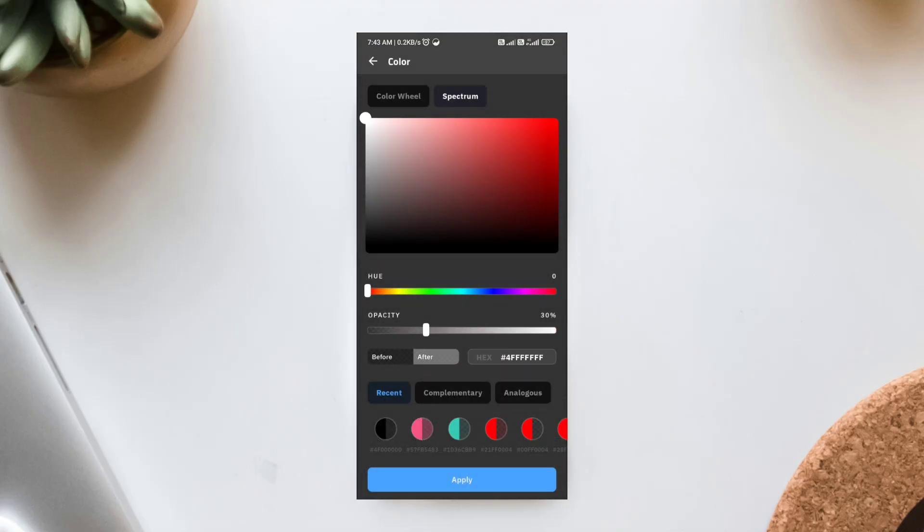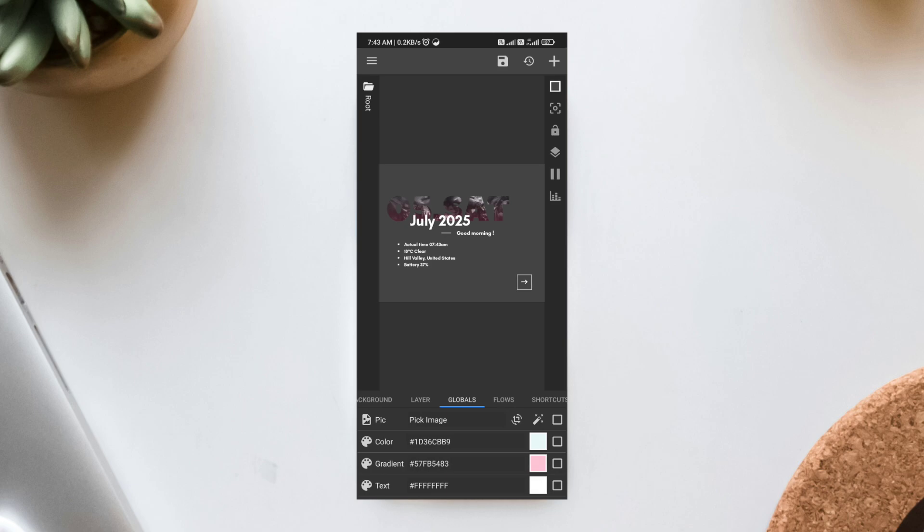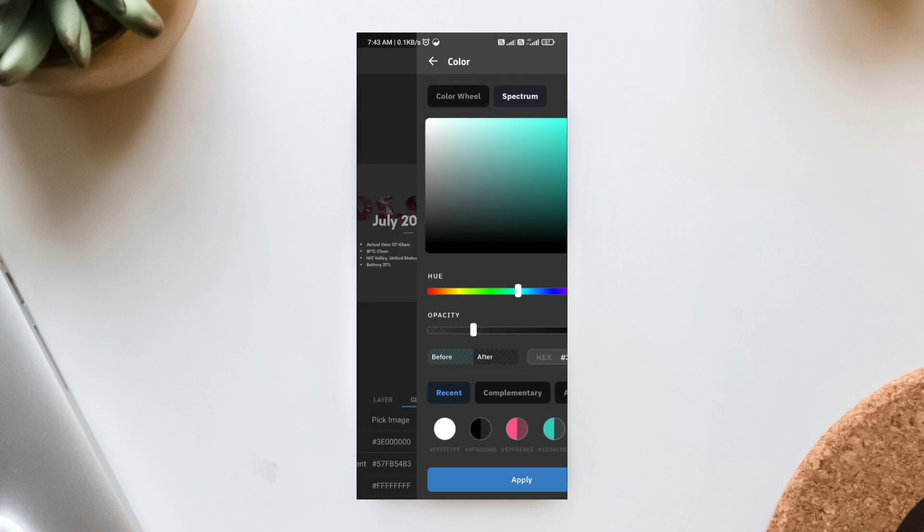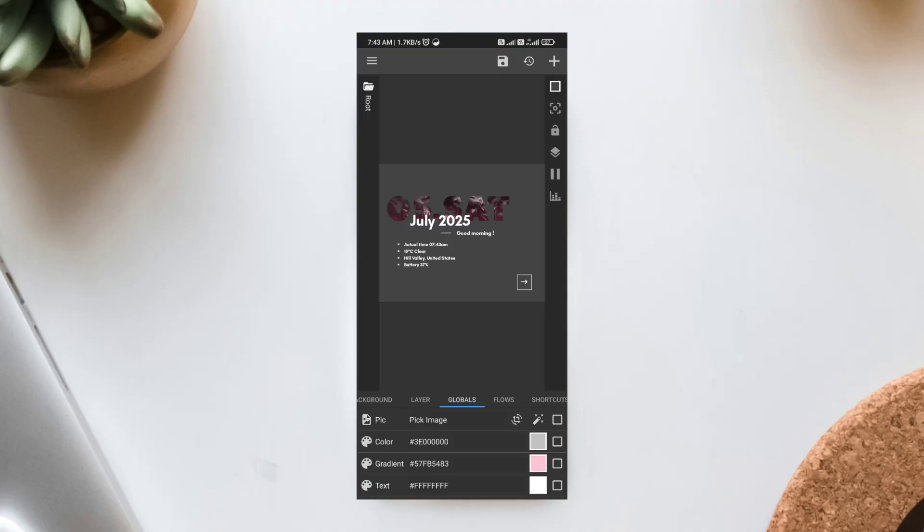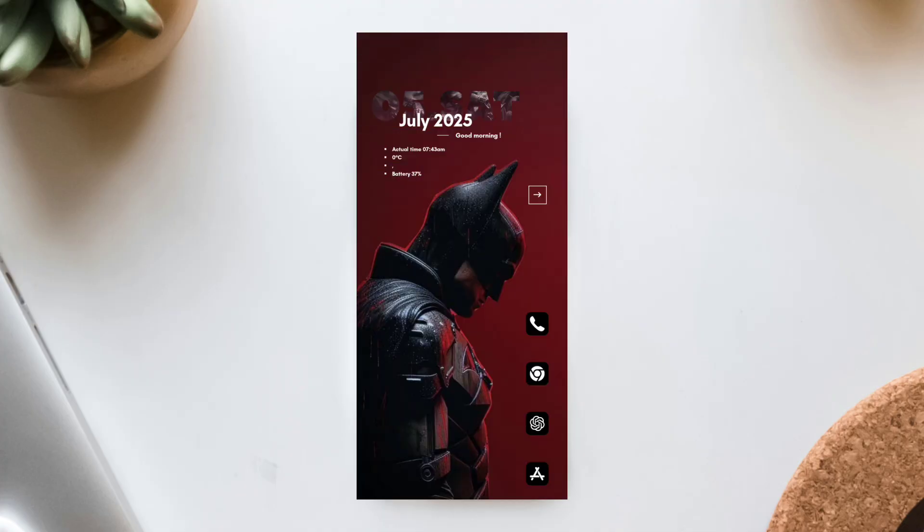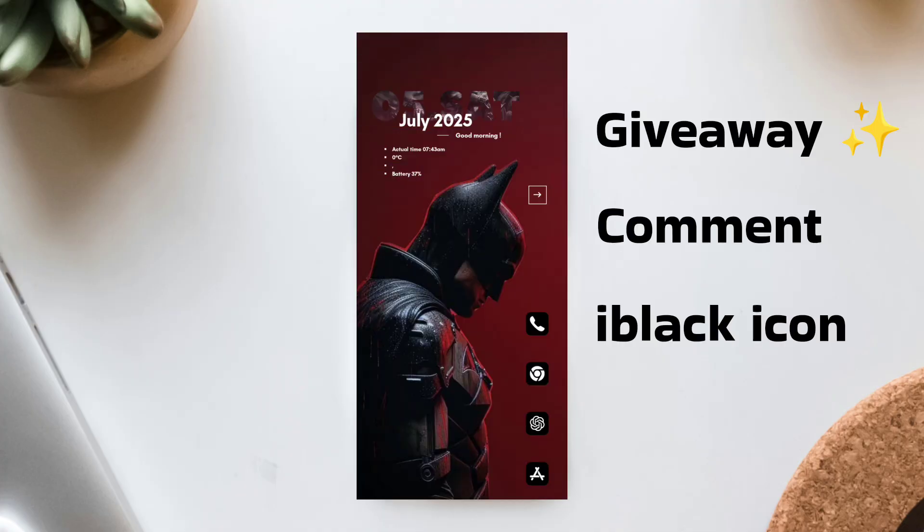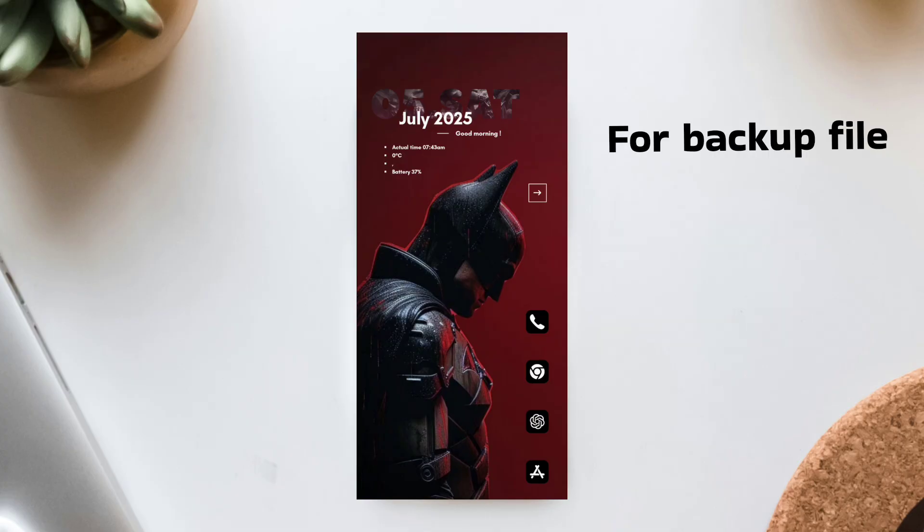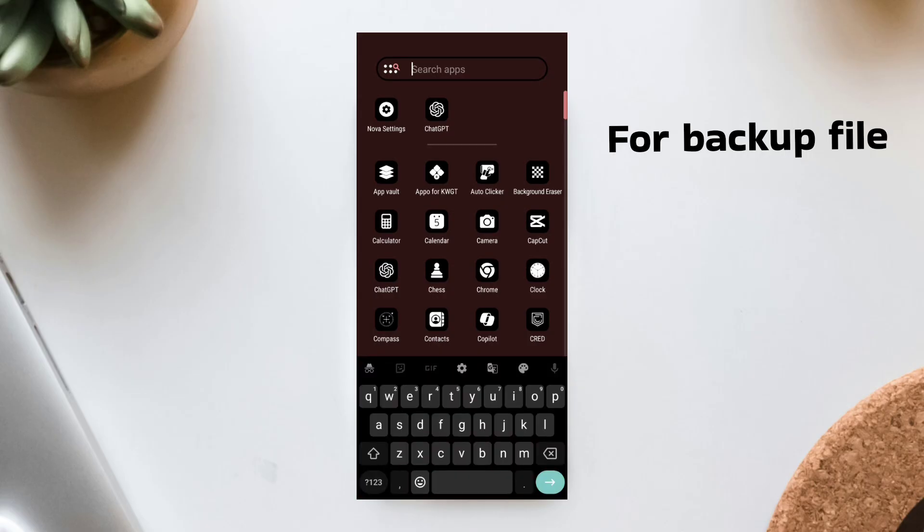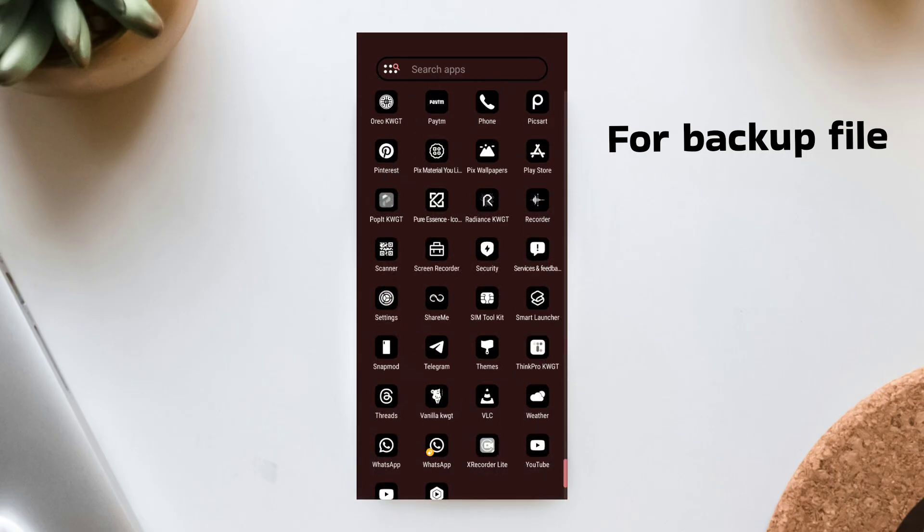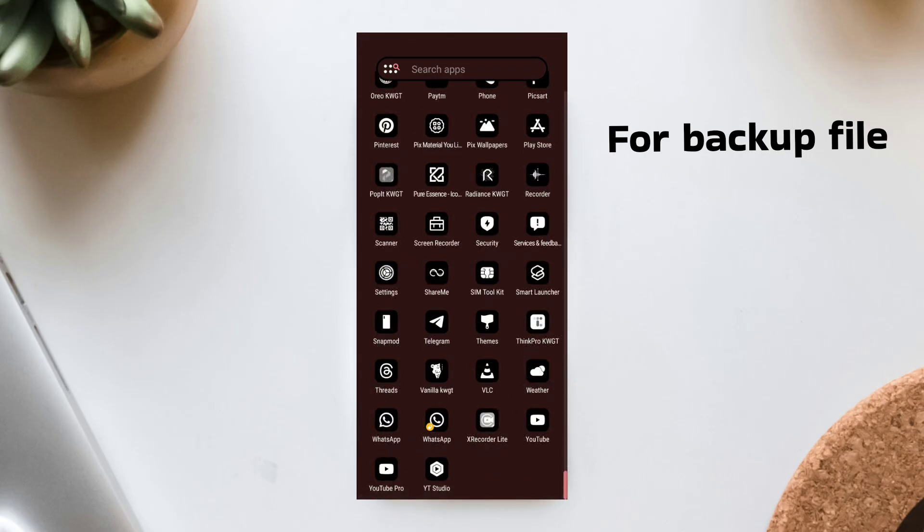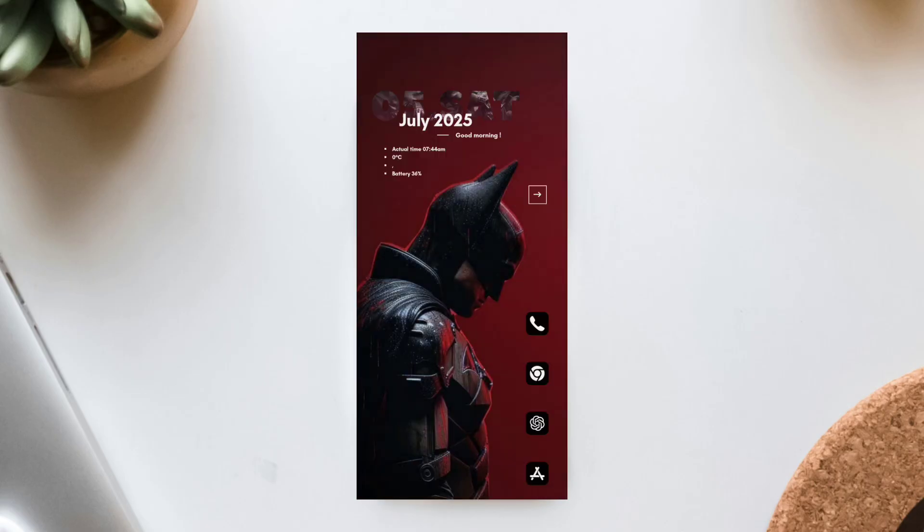If you liked this setup, hit that Like button and subscribe for more Android home screen customizations every single week. And hey, if you've watched till the end, you're awesome. Comment the word iBlack, and I'll send you a promo code for the Icon Pack. First come, first serve. And if you want the full backup file for this exact setup, check out my Telegram channel. Link is in the description below. Thanks for watching. Gotham out.